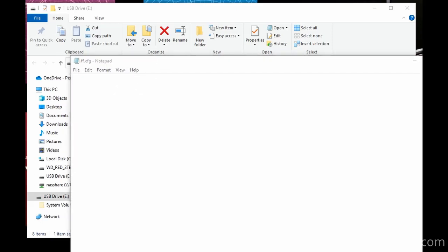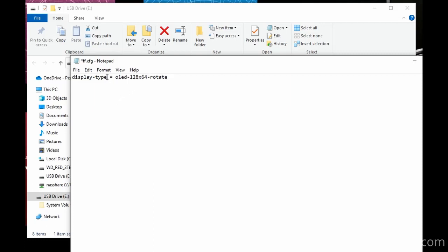Then we just want to add a single line of text as follows. Make sure there are no spaces in these keywords. You can put spaces before and after the equals sign, however.